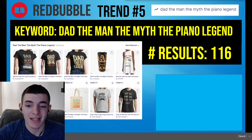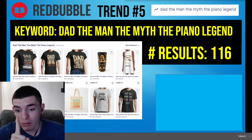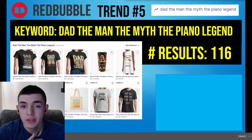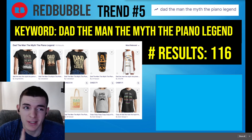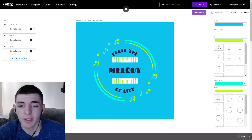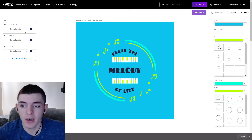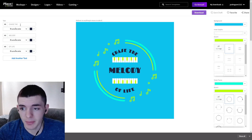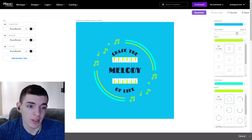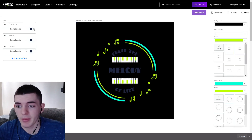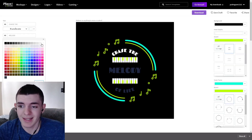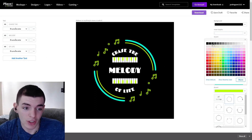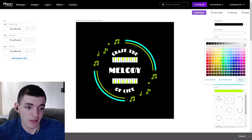The next niche we're designing for is 'Dad: The Man, The Myth, The Piano Legend.' This one is going to be fun — I'll use Photoshop with Placeit and see how that turns out. In Placeit, I found a template when I typed in 'piano.' I'm going to design this with you guys and show how long it takes. We'll make the background black, the fonts white, and use some retro colors.